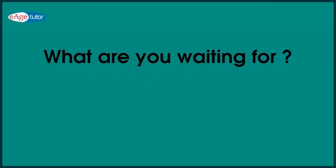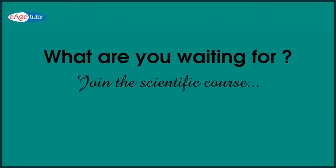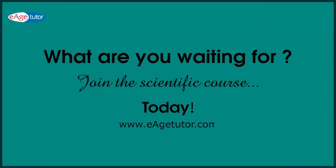So what are you waiting for? Join this scientific course today. Bye.